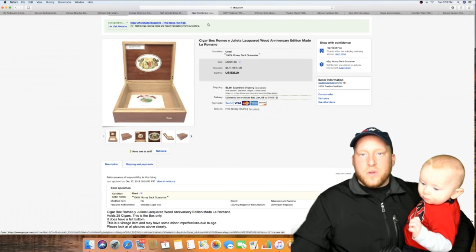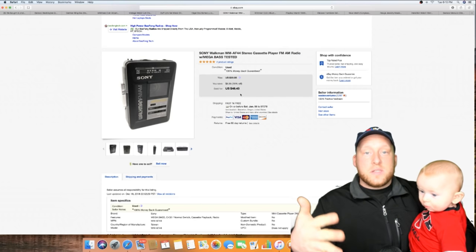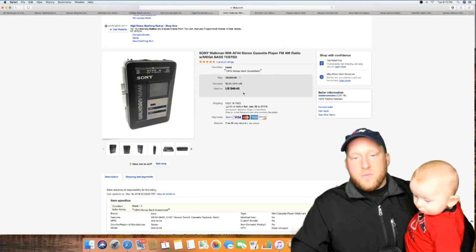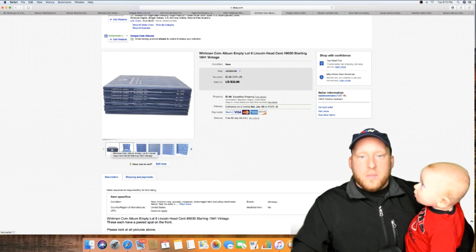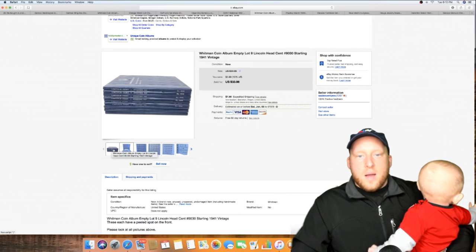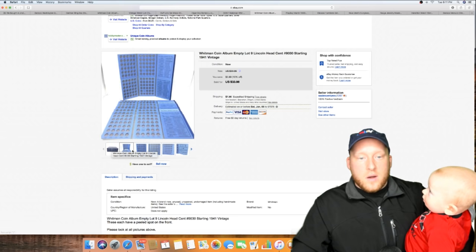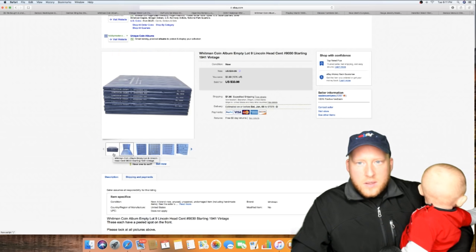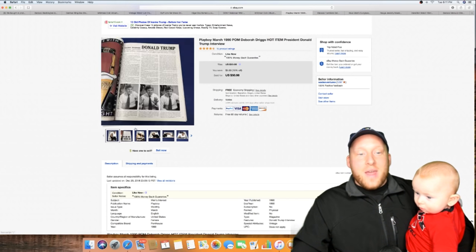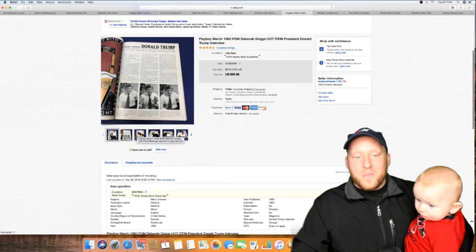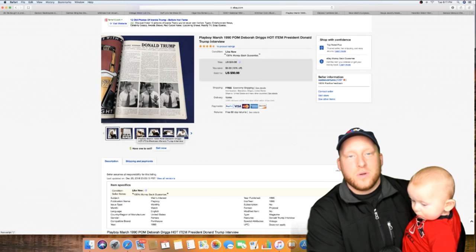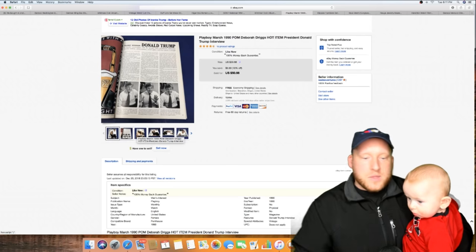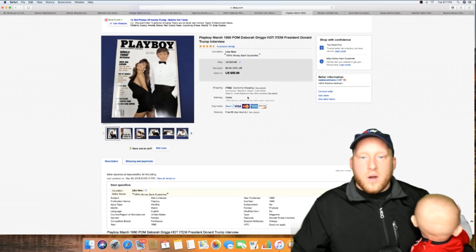We've already paid for the unit, this is all profit at this point. These Sonys fly off the shelves - I've sold a few of them for $48.43. Another lot of coin albums here, and I believe there were nine of them, so sold those bad boys for $33.96 with shipping. Now I sold a Playboy Donald Trump issue. I watched or I've seen a bunch of them sold but none of them put a picture of the actual him in the interview, so I sold that bad boy and got $50.98 for it.